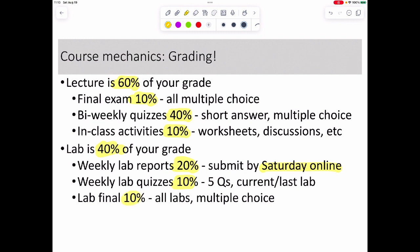There'll also be a lab final that covers all the labs. This is basically customary for everyone who teaches Bio 20. The one exception is that I give quizzes instead of big tests — I just break it up into smaller chunks. It's basically the same.